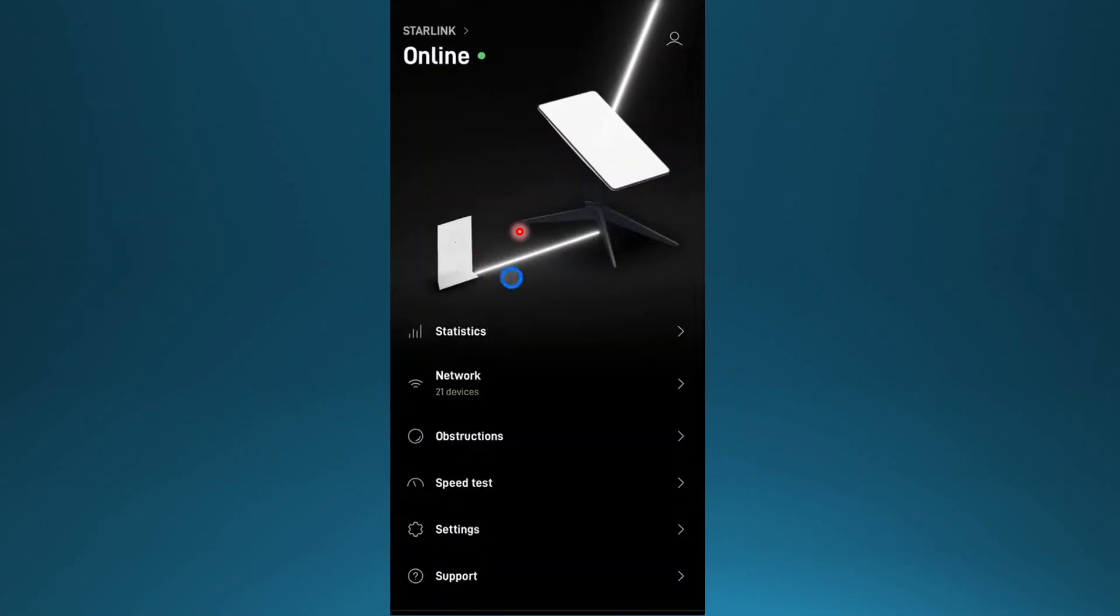Now, if you want to go ahead and do that, so this is Starlink, we have all logged in, it's online.